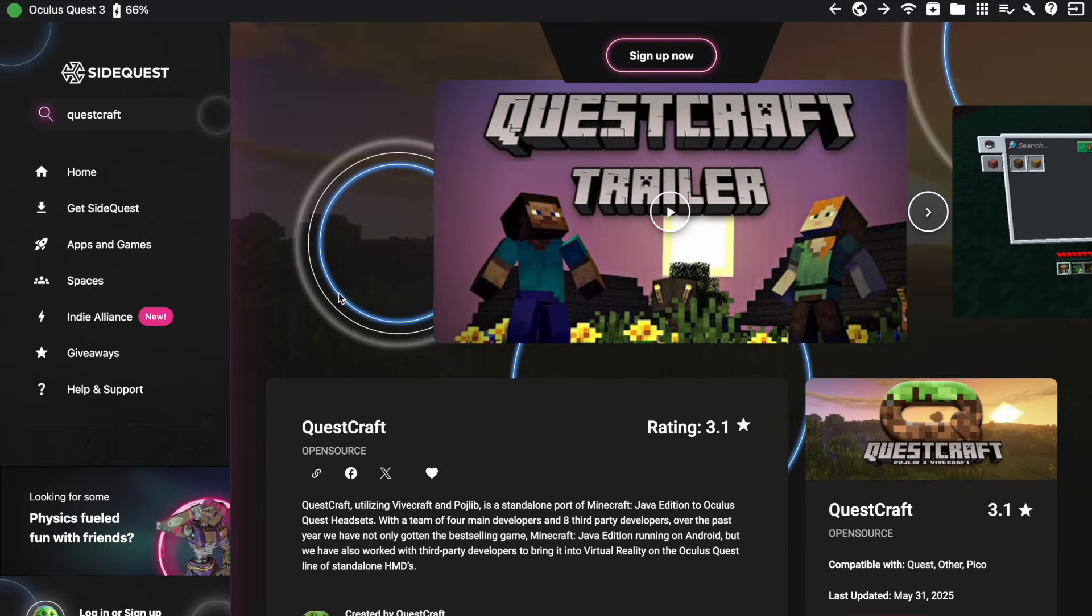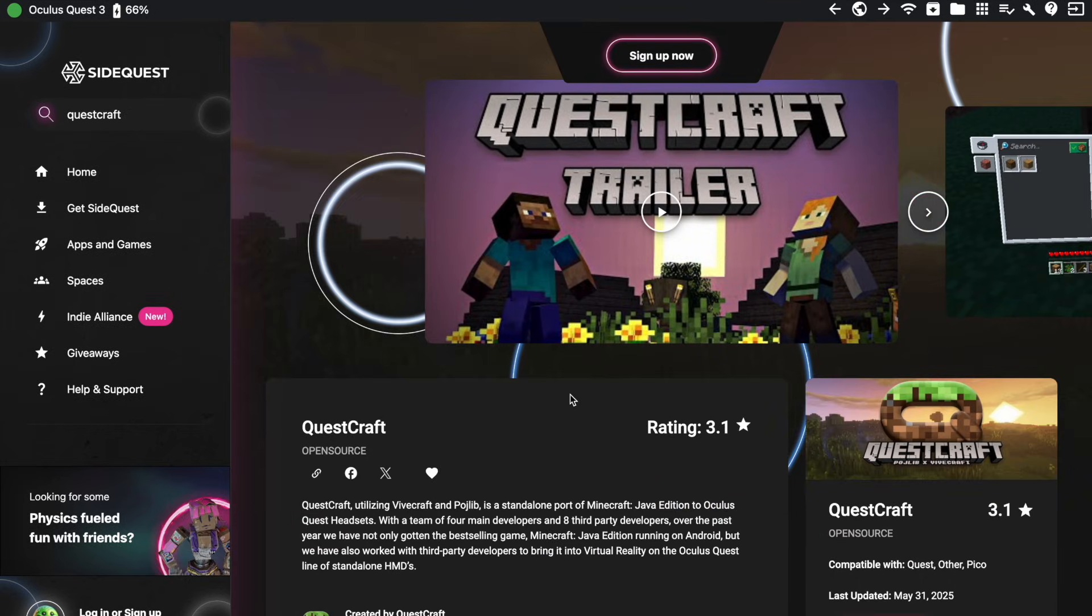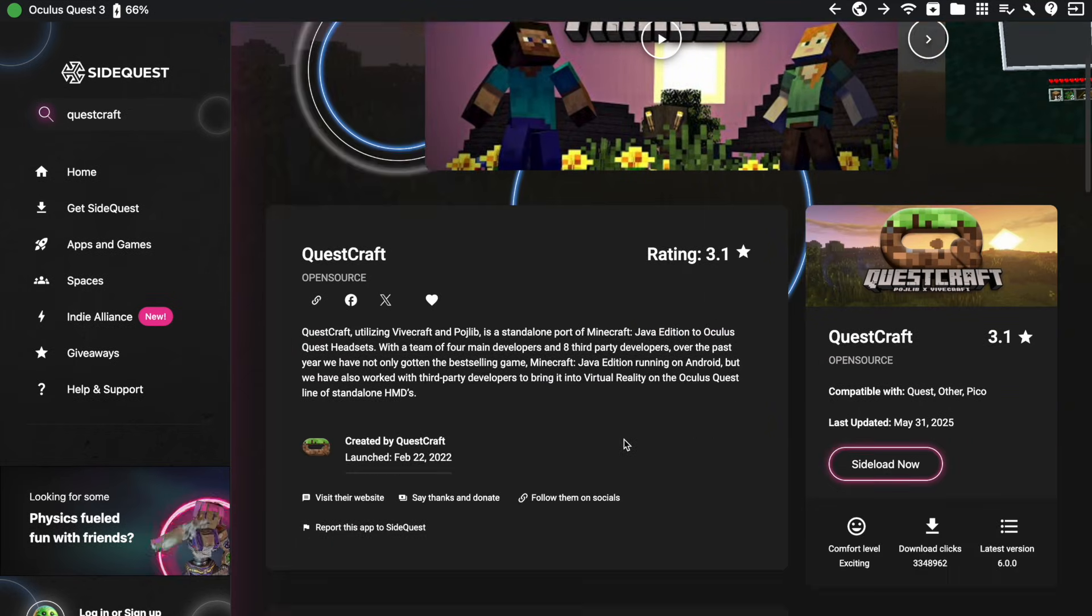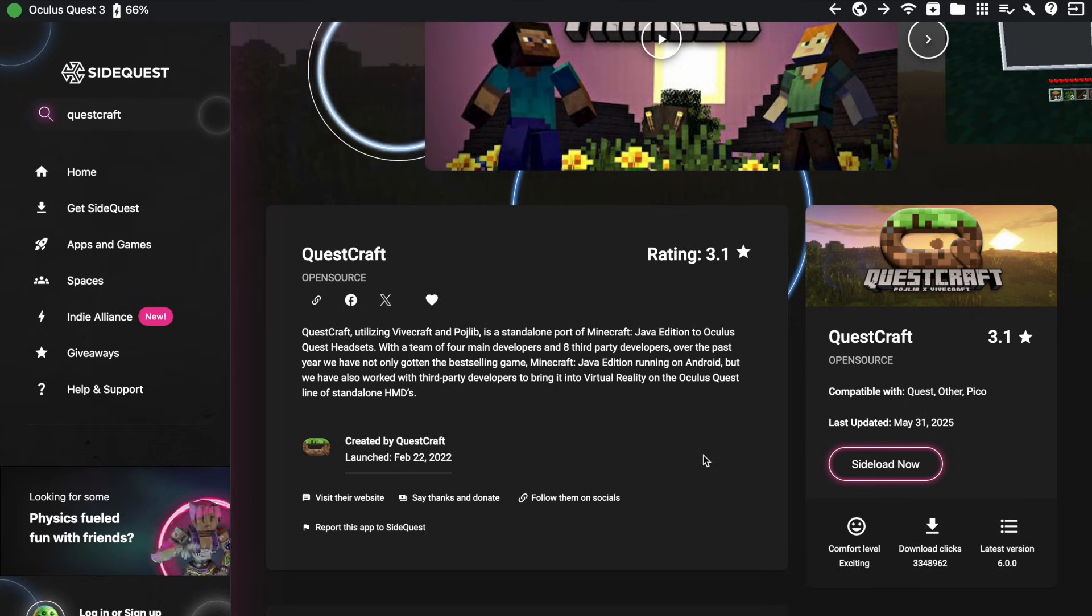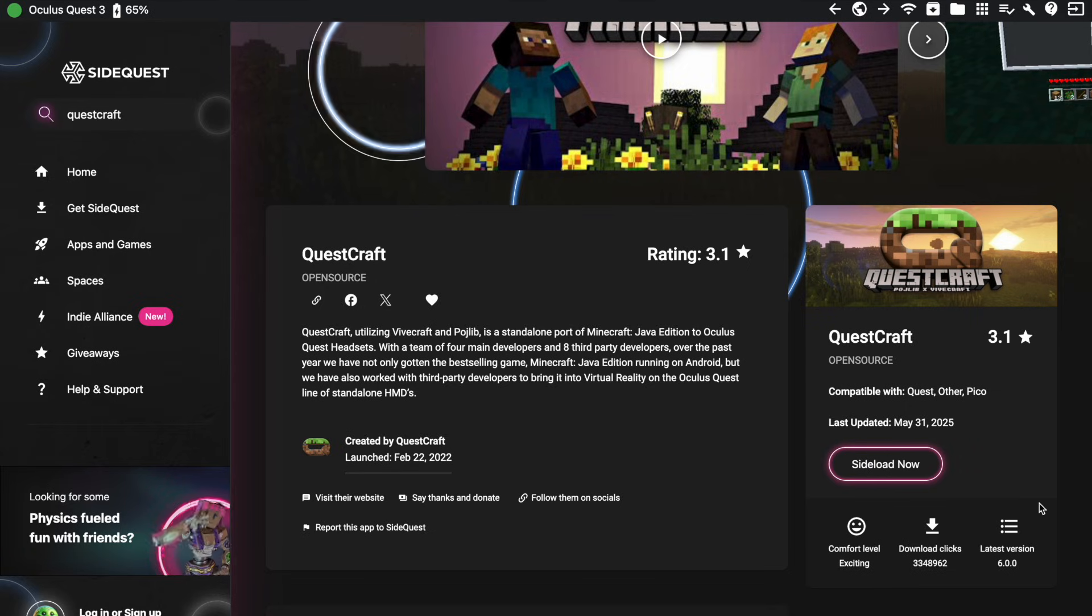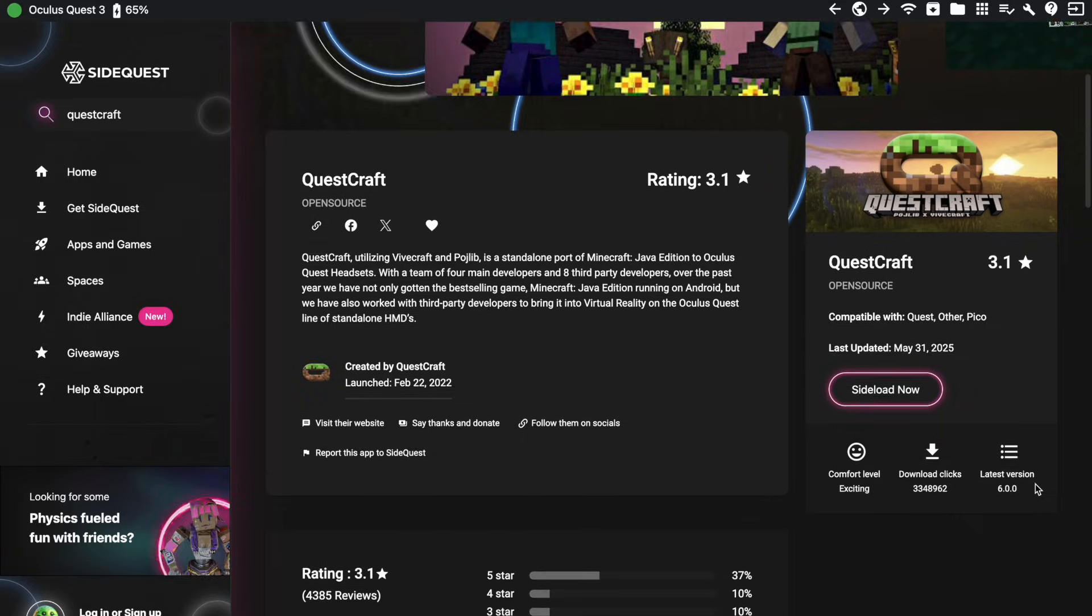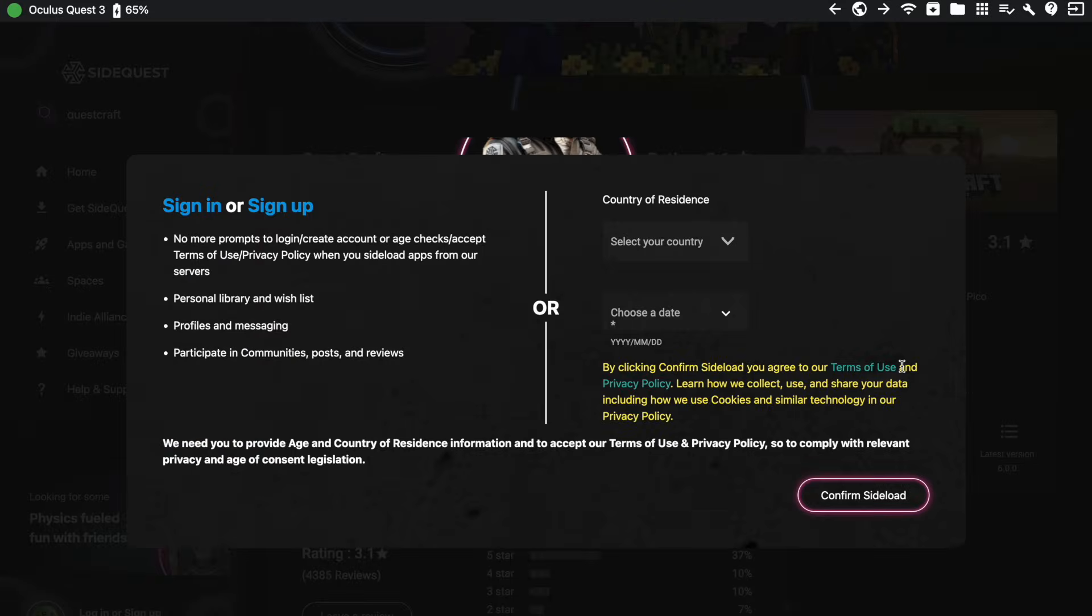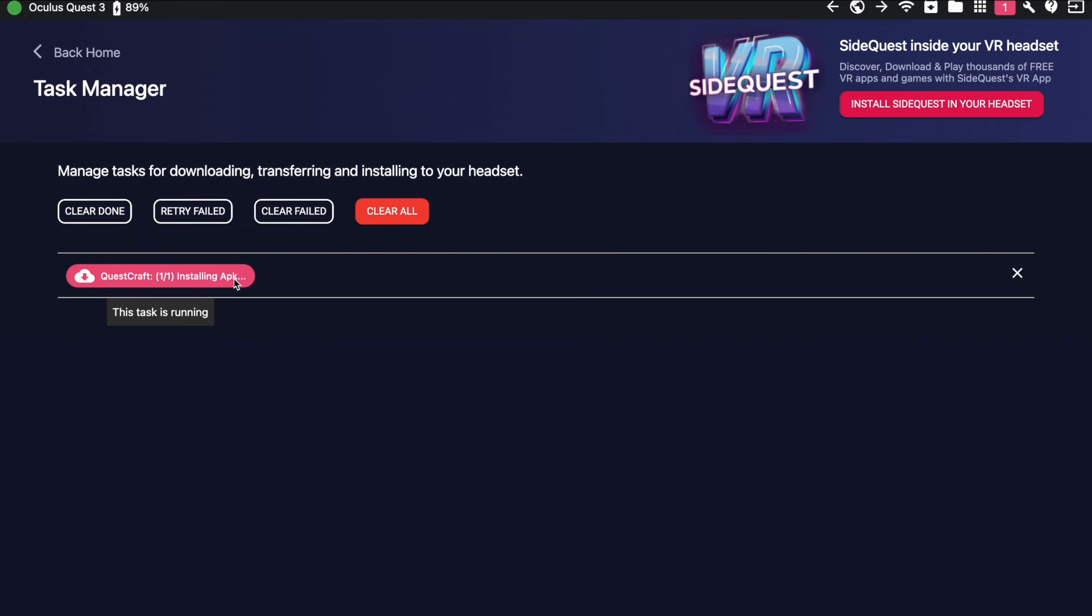Now just make sure that you at least have the one that says 6.0 version or newer, because the older versions often still tend to have crashes and problems, especially with the newer hardware. But if this all checks out, just click on sideload now and either log in with your SideQuest account or fill in your birthday as an alternative. And after that, it will automatically start to download and show up as a pink icon that will eventually turn green once completed.